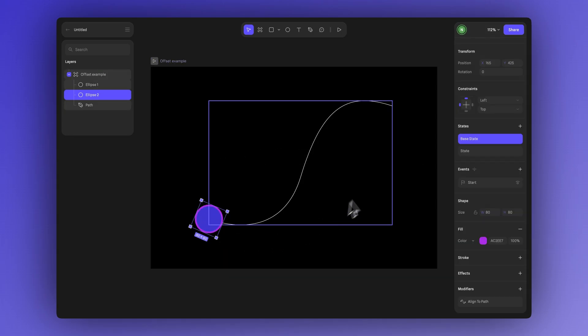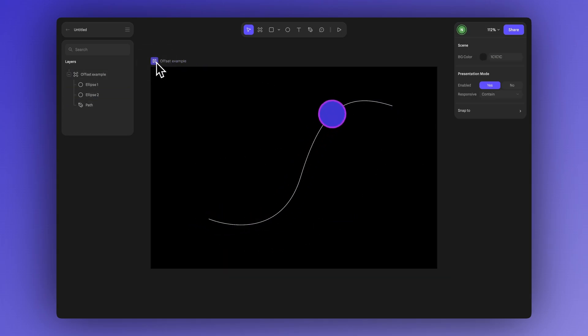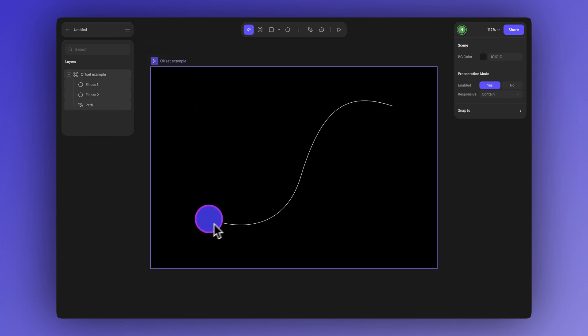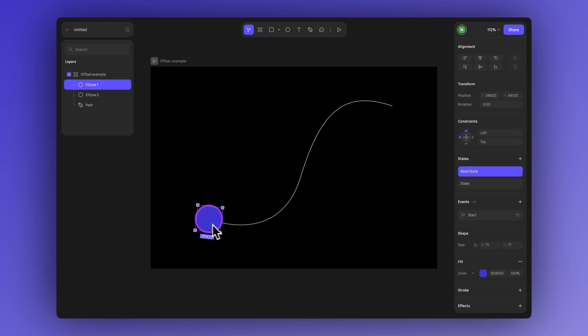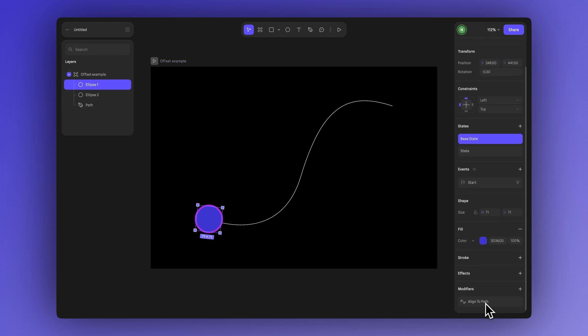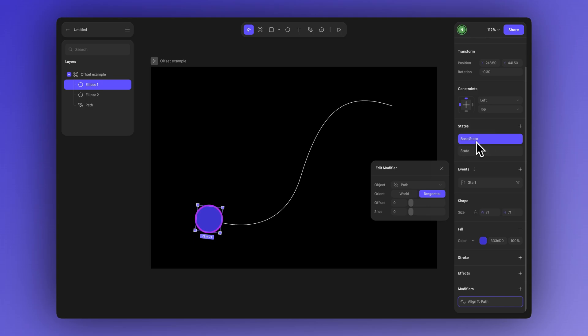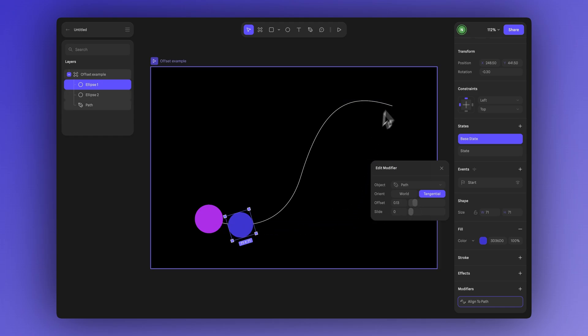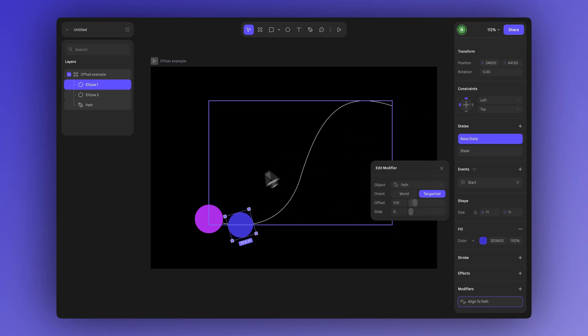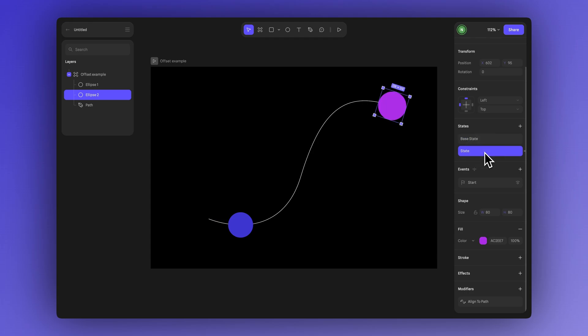In this example we have this animation where both shapes start and end at the same point. They're both aligned to the same path and animated just like we did before. Let's say you want the purple shape to appear slightly ahead of the pink one. In the align to path settings for the purple shape in the base state, increase the offset value to move it forward. Let's keep the pink shape at its current position in the base state then let's check the position in the state.